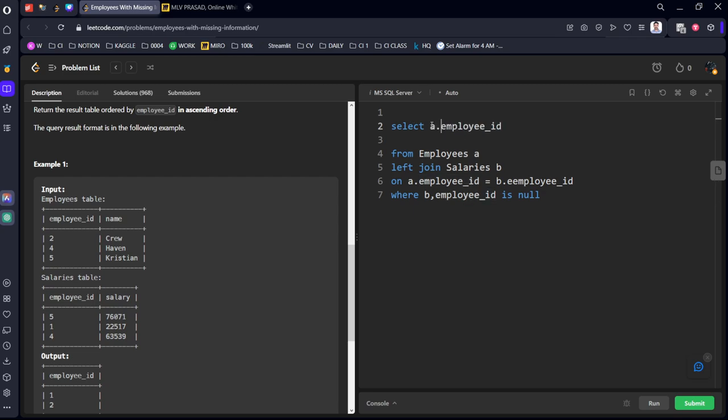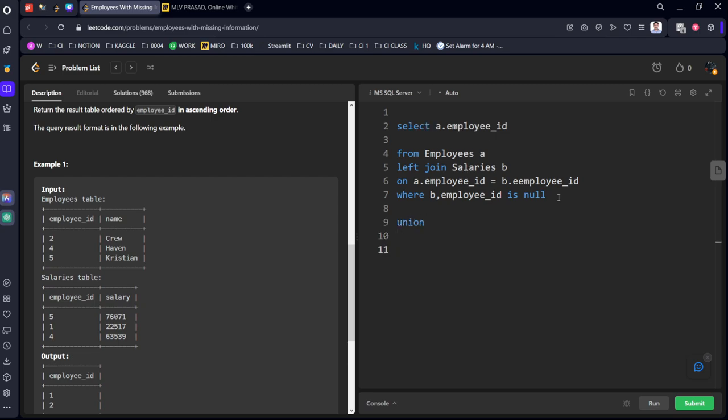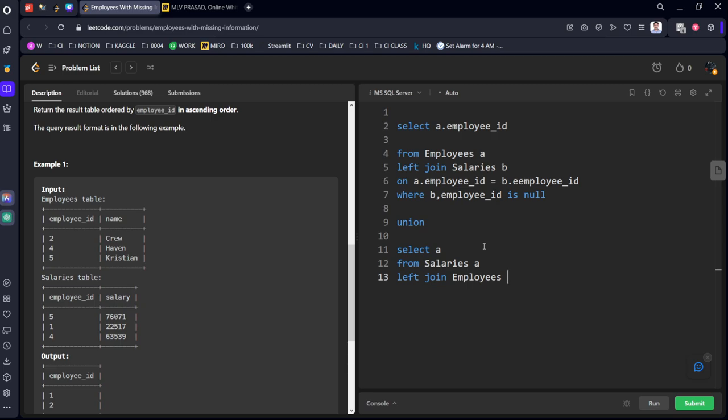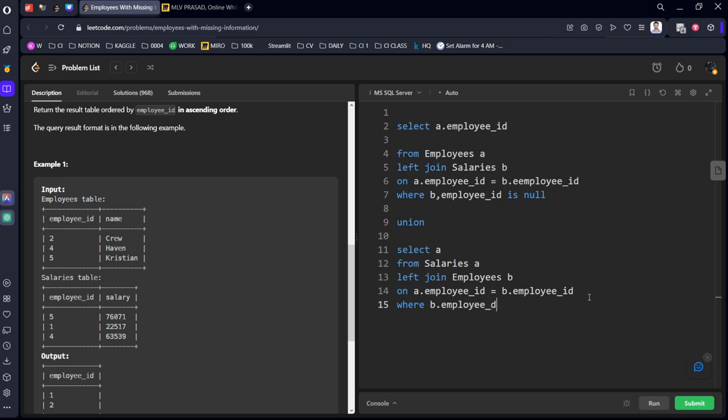We need to join this with UNION. SELECT a.employee_id FROM Salaries a LEFT JOIN Employees b ON a.employee_id = b.employee_id WHERE b.employee_id IS NULL. We want only missing things in the Employees table.